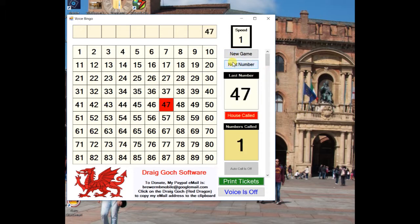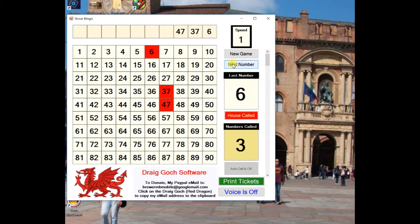If you click on the Auto Call button, the program will call out to House Called. Click the Voice button to make the program call numbers out loud in the default voice.